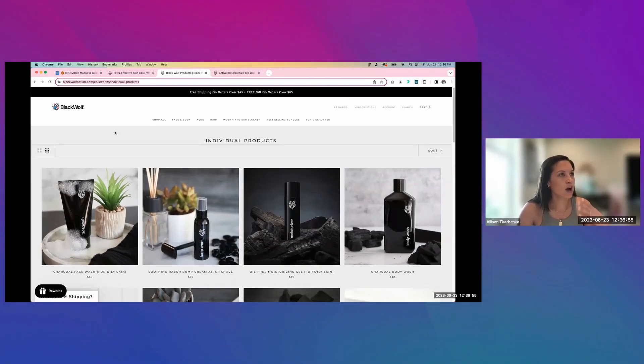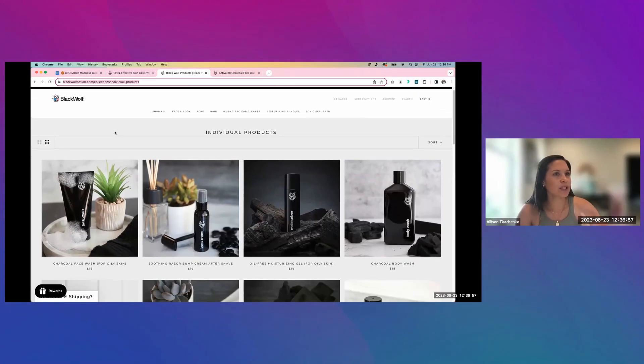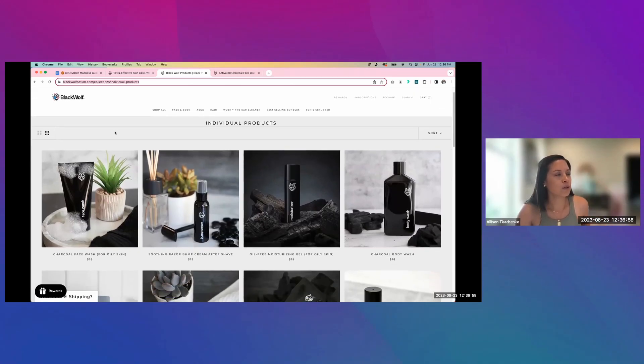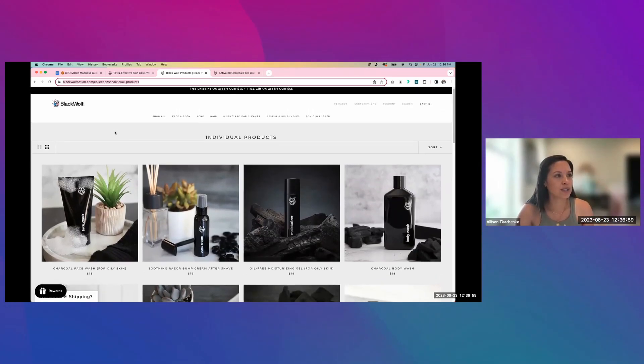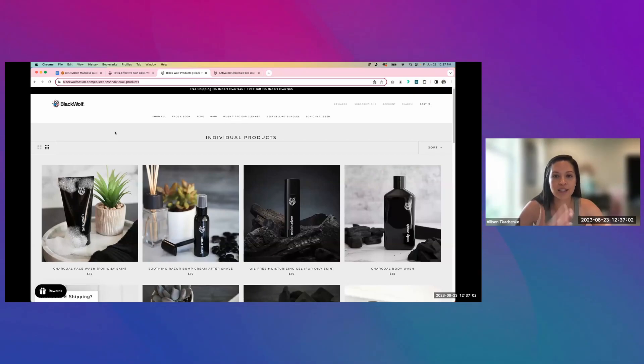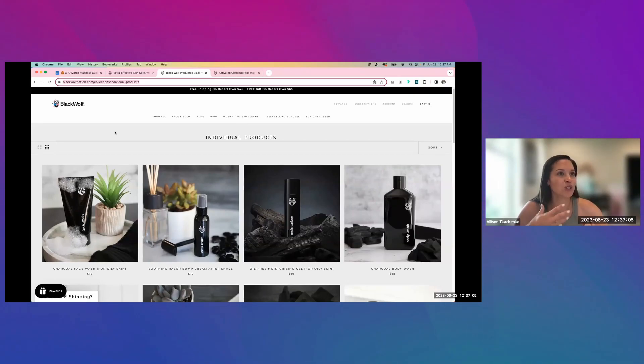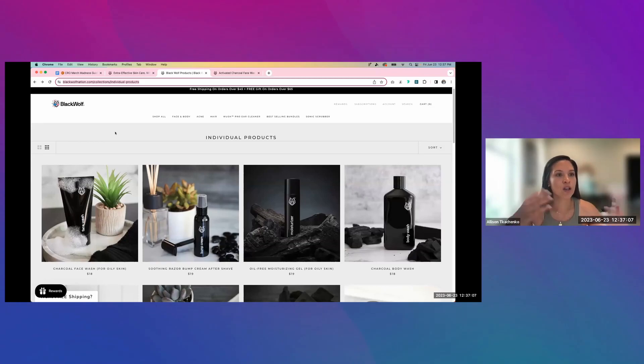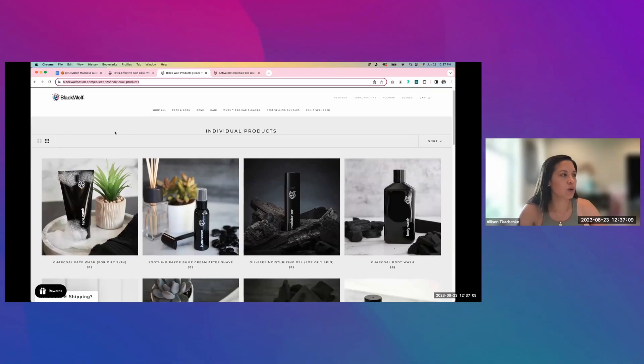All right. So on the PLPs here, the first thing I notice is that there are no filters, and that's something pretty important to users when they're on sort of this larger product listing page.